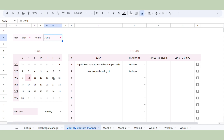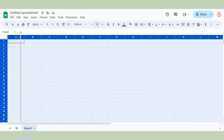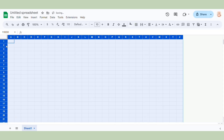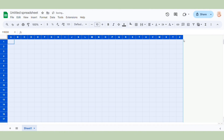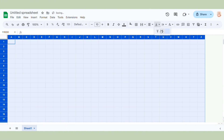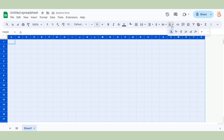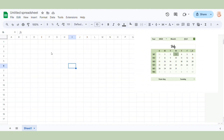First we need to open a new spreadsheet and resize the columns and rows. We also need to make sure that the horizontal alignment is center, vertical alignment is middle, and text wrapping is set to wrap. Now I will use the border function to outline the calendar.